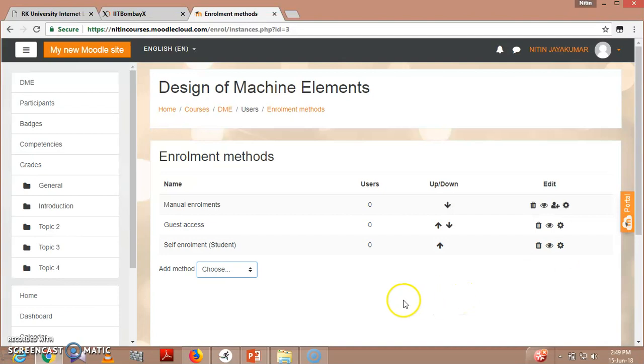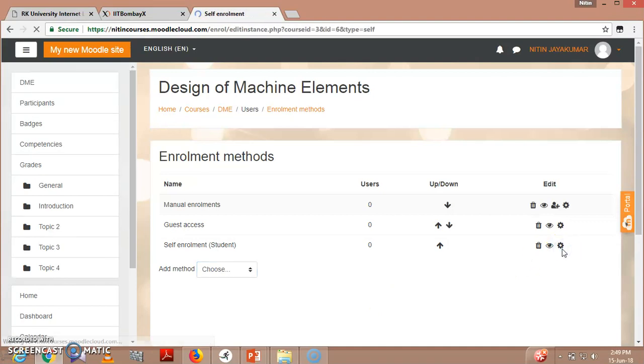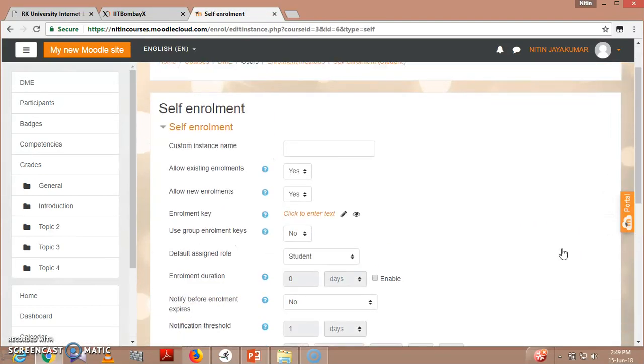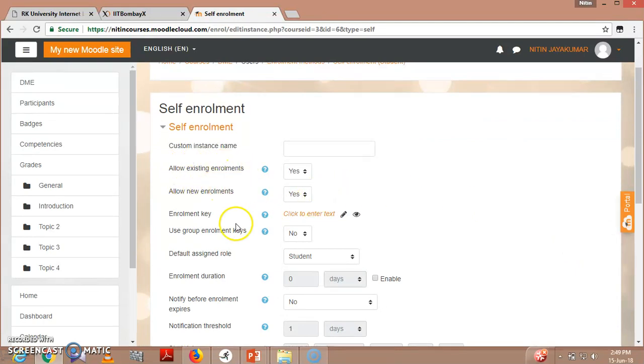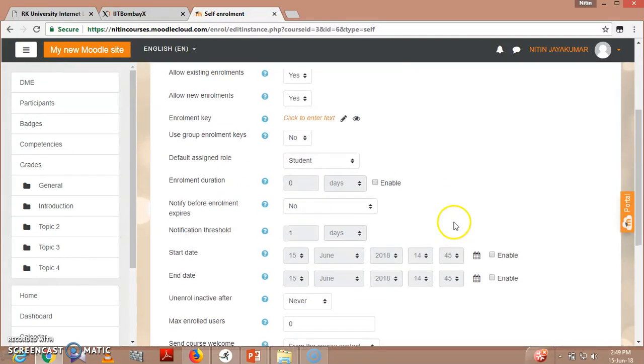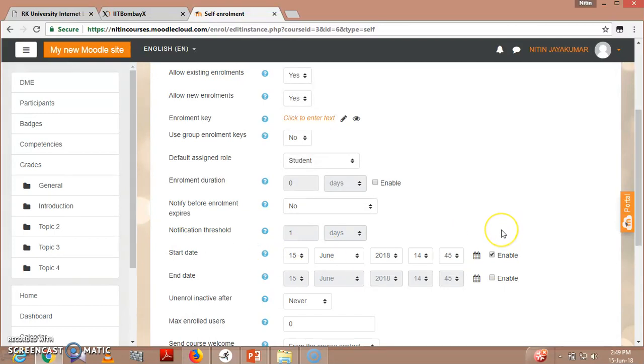ensure students are enrolled safely and securely. You can see this edit option which shows allow existing enrollments, new enrollments, and start date. You can set when the course starts on a particular date.